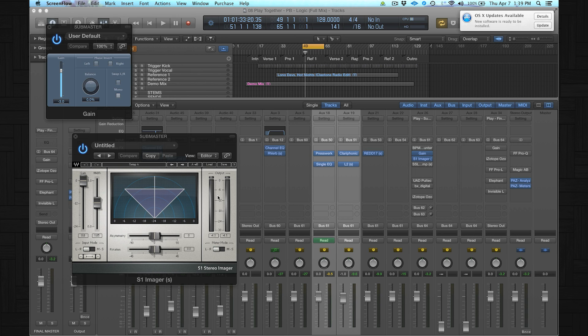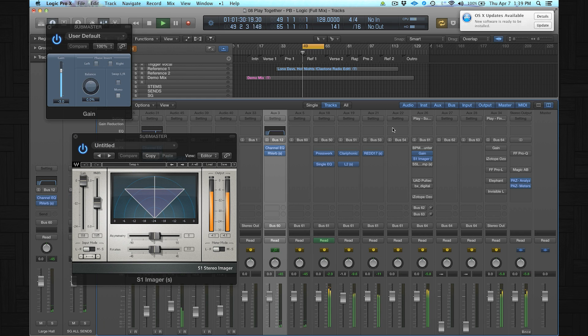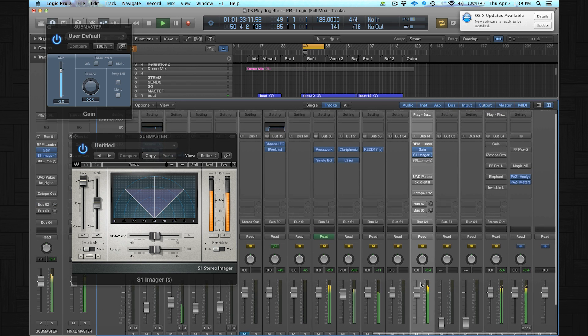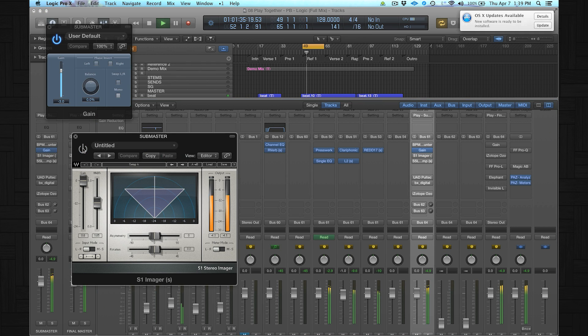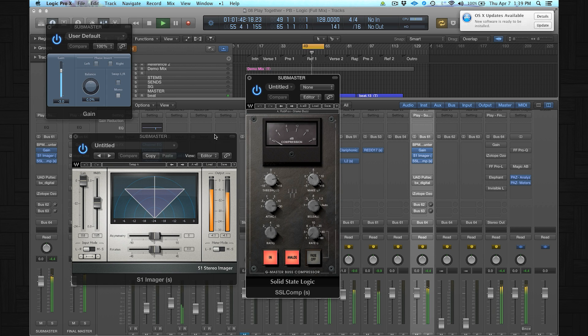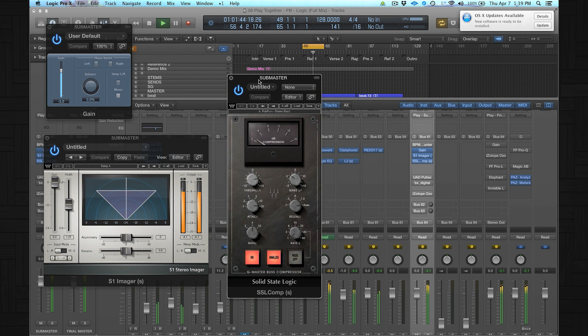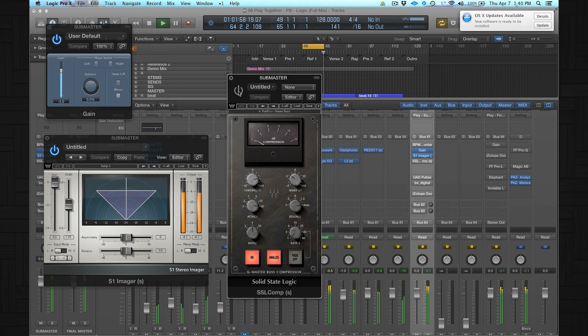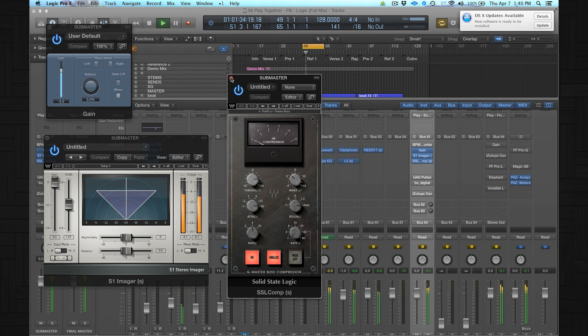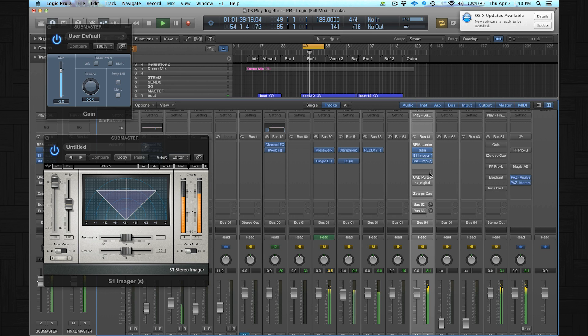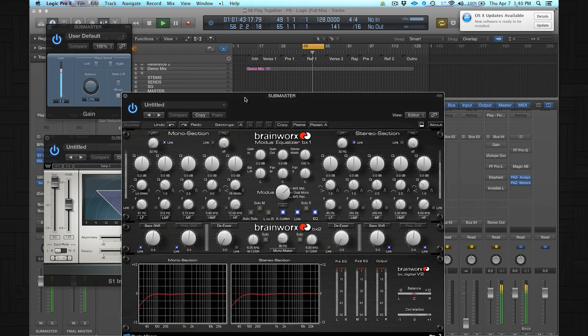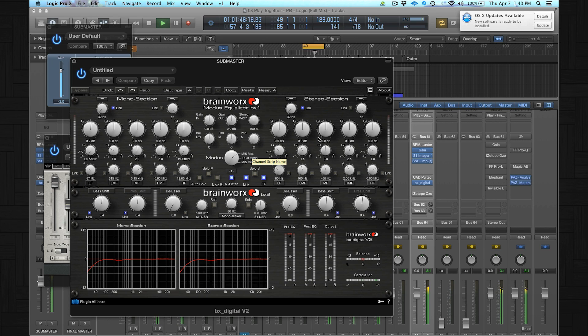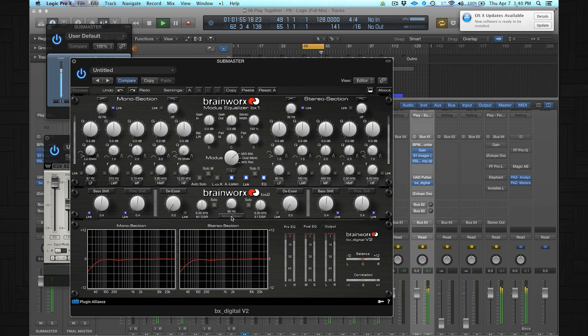A little bit of stereo imaging over here. Followed by the SSL compressor. There's not a lot of compression going on, but this one is great for coloring the sound and glue all the elements together. It also adds a little bit of top end. After that, I'll have a mastering EQ, a mid-side mastering EQ. Not a lot of settings over here. The only important thing is the mono maker. So below 80 Hz everything is mono right now, which is pretty important for radio mixes.